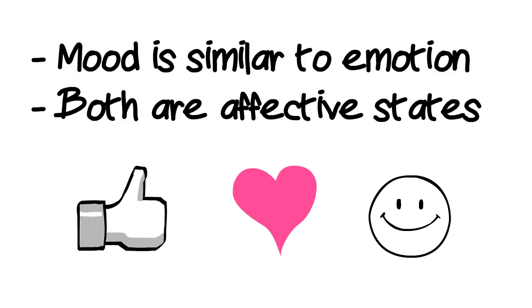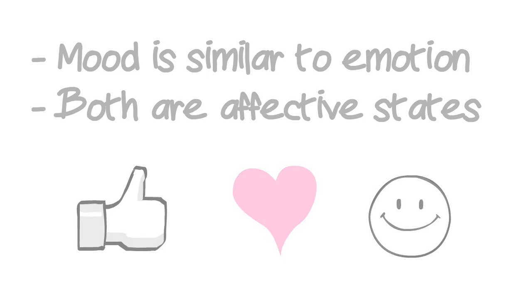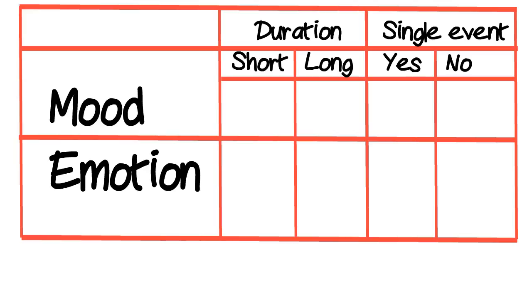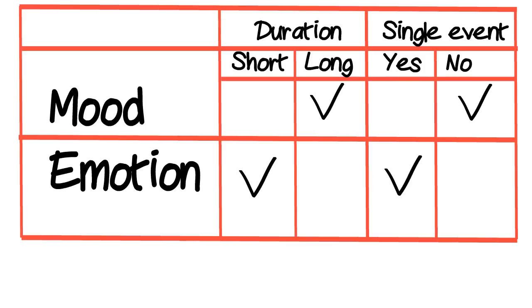Mood differs from emotion based on the origins of the affective state and how long it lasts. Emotion is directed towards a particular object or event and is relatively short-lasting. Mood, on the other hand, is not directed towards one object or event and can last for days, not minutes or hours.